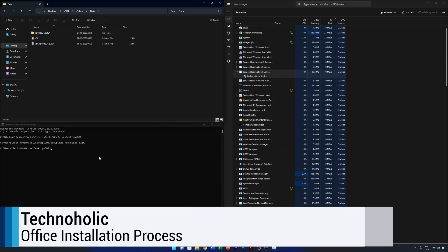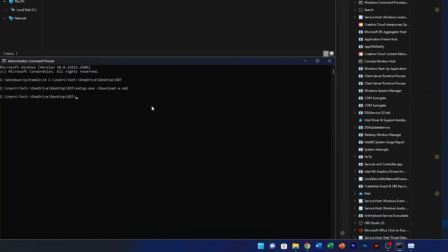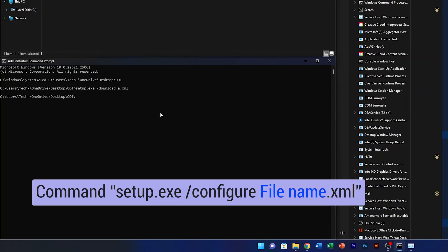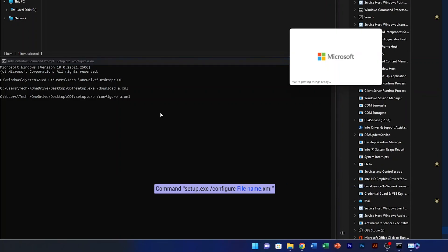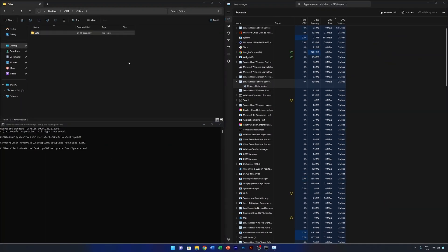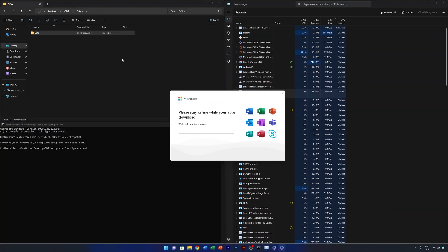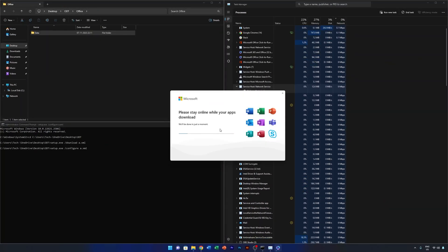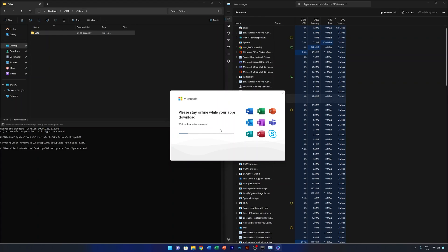To install Office, run another command: setup.exe /configure a.xml — replace 'download' with 'configure' and hit Enter. This will start installing the Office applications on your system. Just wait for the process to complete.